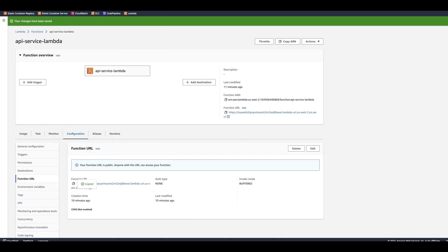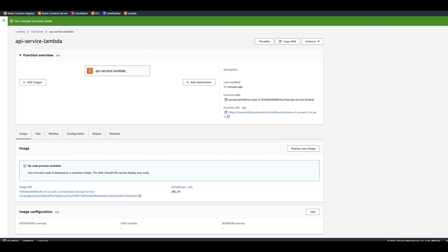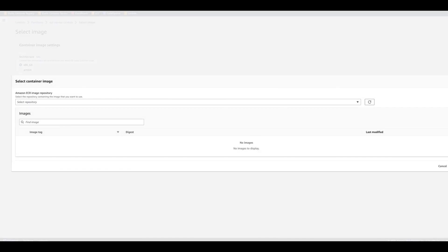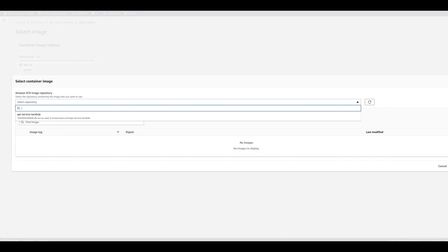Now you can go ahead to your Lambda, click on image, deploy a new image. You're going to click on the browse images, select the repository.